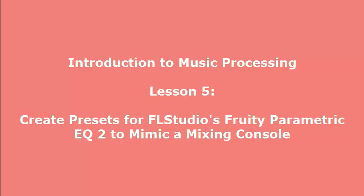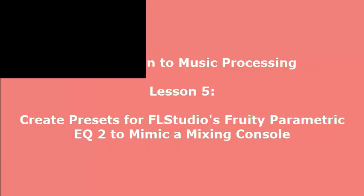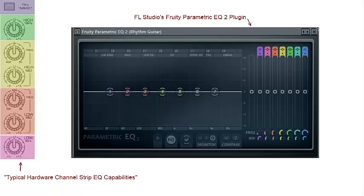I will be demonstrating creating presets in FL Studio's Fruity Parametric EQ 2 to mimic the EQ settings on a typical channel strip in a hardware mixing console.